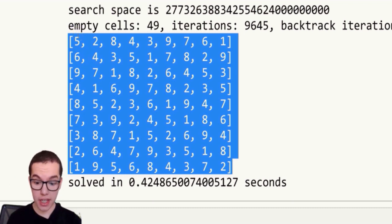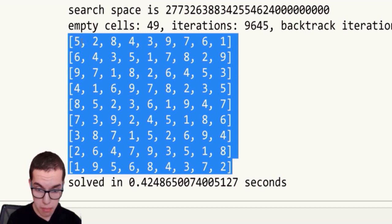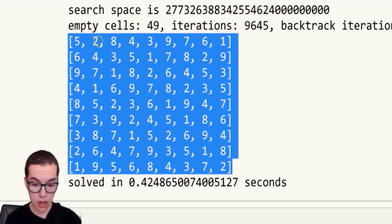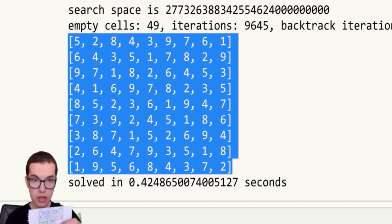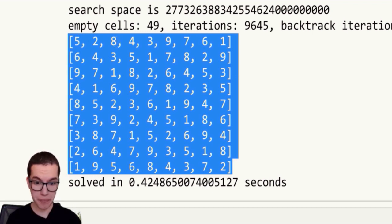So the program has solved it for you using the mathematical algorithm. And that's it—you can take a pen and write in all the missing numbers on your Sudoku puzzle.